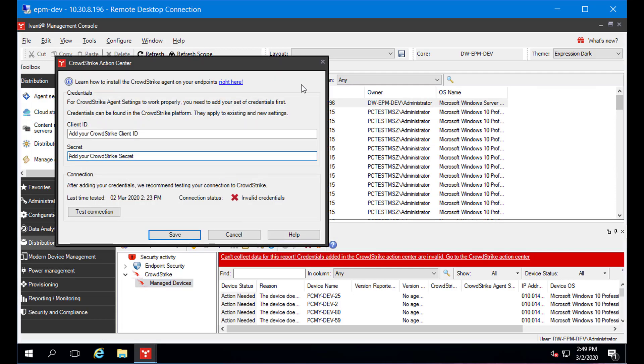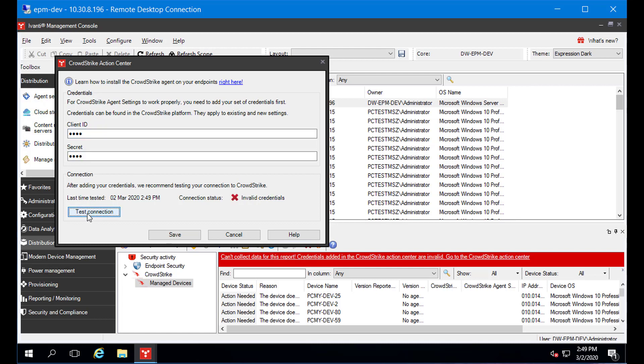The Action Center prompts you for your CrowdStrike client ID and secret, which you can get from your CrowdStrike console. Once you've entered them, click Test Connection to make sure the Endpoint Manager console can connect to CrowdStrike.